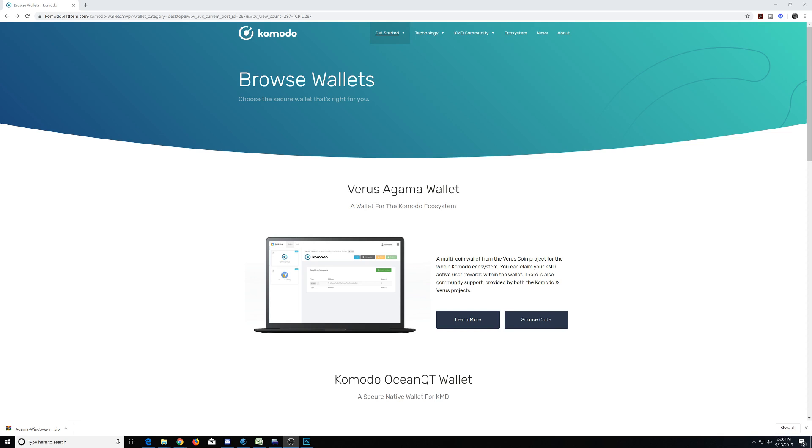What's going on Cryptocurrency Universe? It's the Bitcoin Miner here guys, and today we're going to learn how to use the Verus Agama Wallet, which was produced by the Komodo and Verus Project Teams.